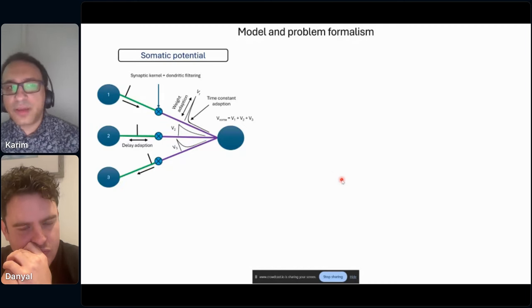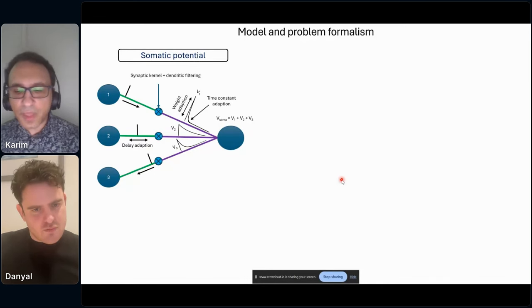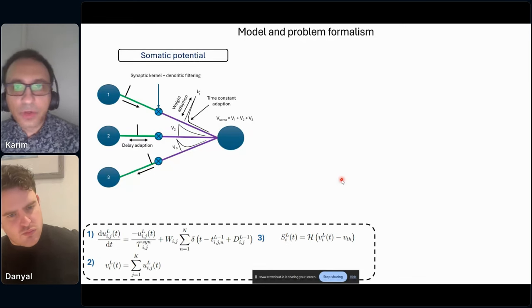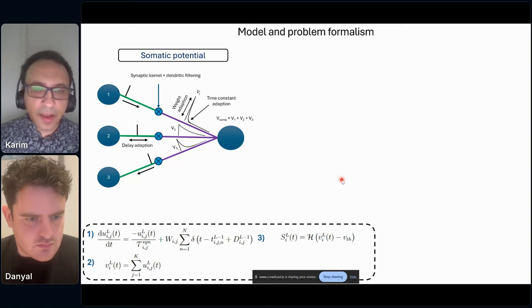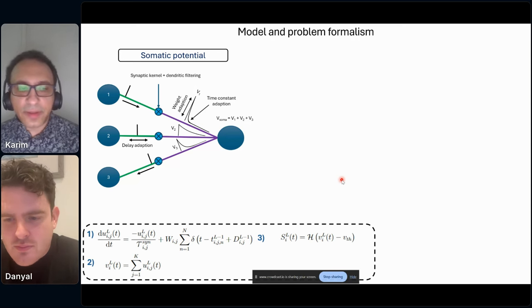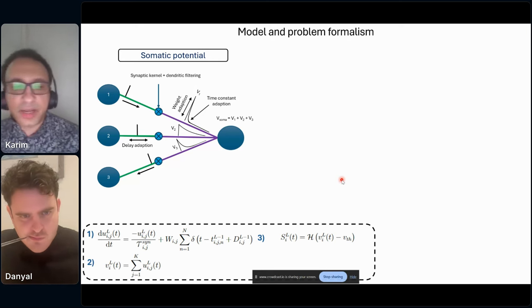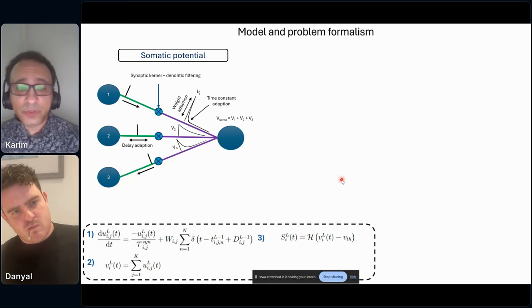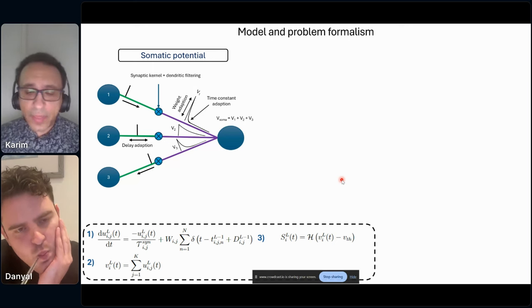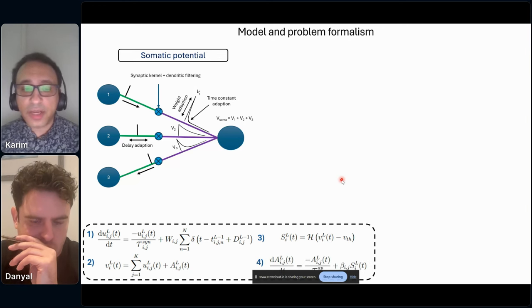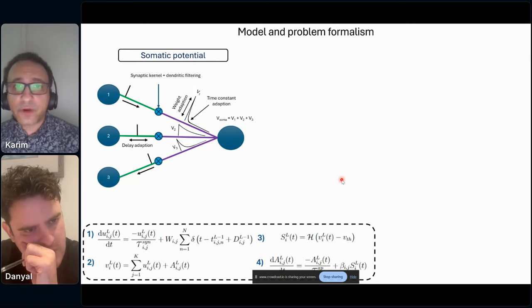The model I'm using has a somatic potential that is the sum of separate dendritic potentials, and each dendritic potential takes into account time constants and delays. As you can see from the equations, equation one shows the dendritic potential as a leaky integrate-and-fire model with parameters for time constants and delays contributing to the potential. Equation two shows that the somatic voltage is the sum of these potentials, and equation three gives the spiking model. In this work we added an extra parameter — the spiking potential — which makes the neuron spike more than once after a threshold crossing, serving as a surrogate for bursting behavior.